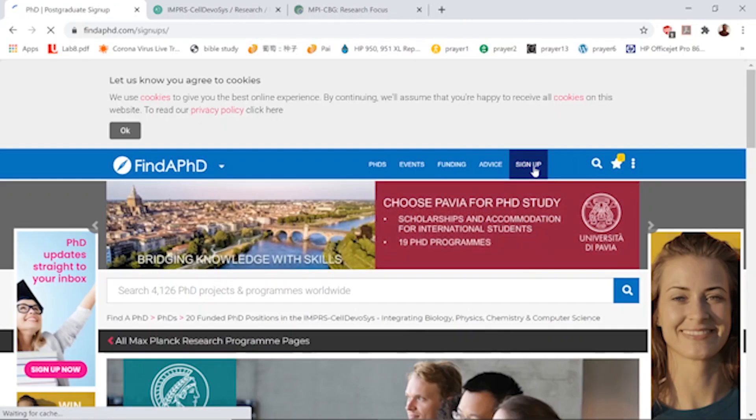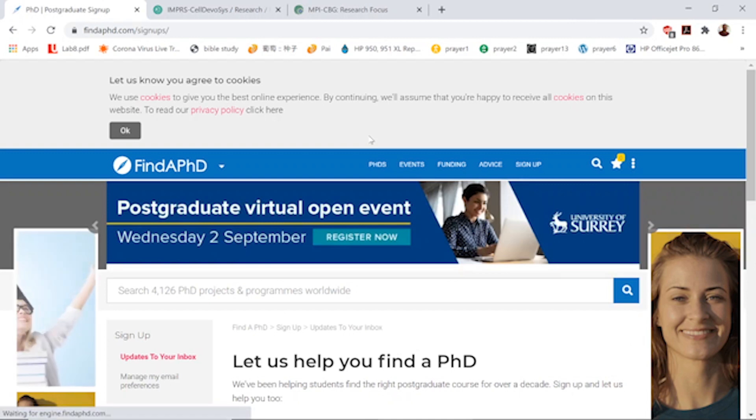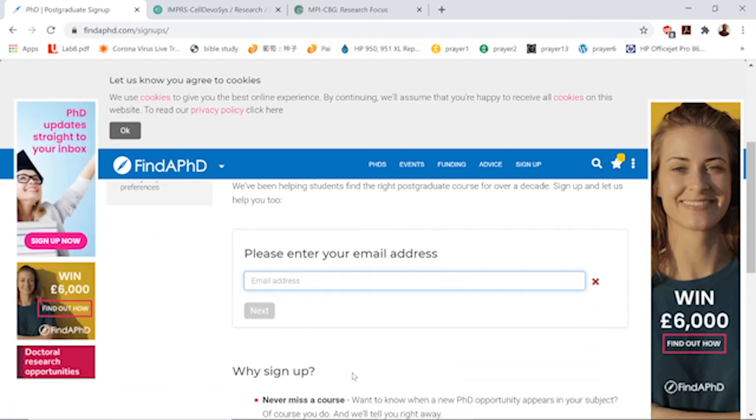To subscribe on FindAPhD, hit sign up, key in your email address, and follow the steps that pop up. That's how you subscribe to their mailing list so each time there's an opening, you'll be emailed. Don't forget the websites: FindAPhD, FindAMaster's, FindAPostdoc, and ScholarshipPositions.